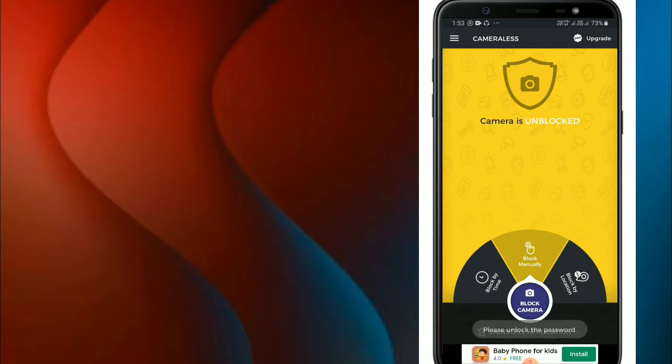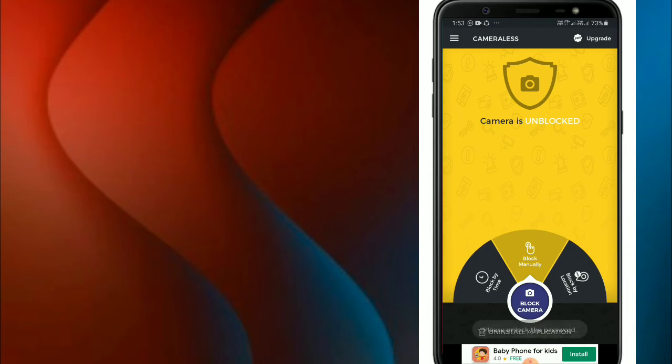If you have the password, the camera will open. With the correct password, you can access the camera.